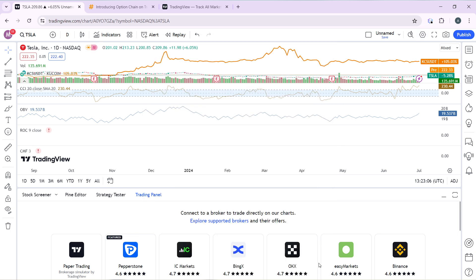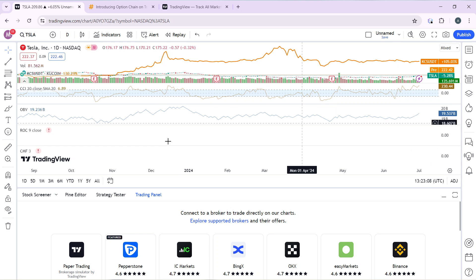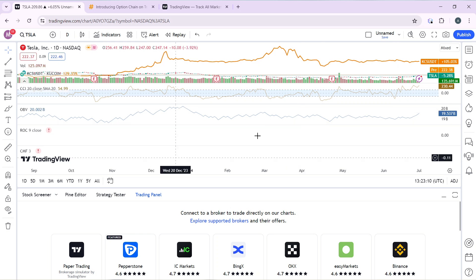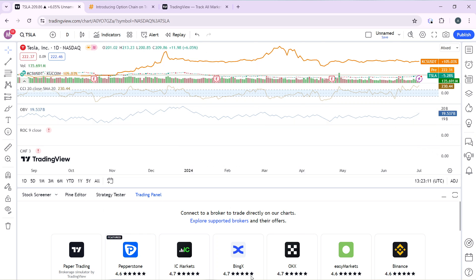Go ahead and click on None. Once you click on None, click OK — you'll see that all of the grid lines have disappeared.